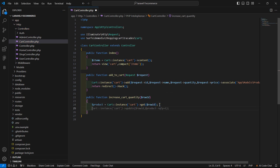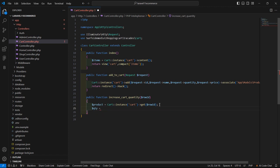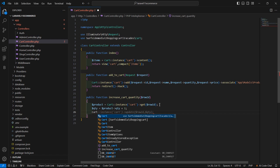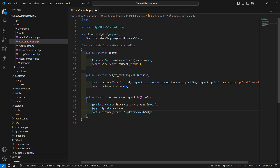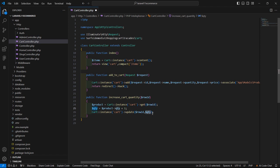Now increase the quantity: write $qty = $product->qty + 1. Then update the cart: Cart::instance('cart')->update(rowId, updated quantity). Now return back to the cart, so write return redirect()->back().